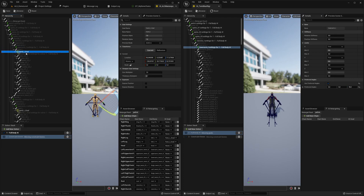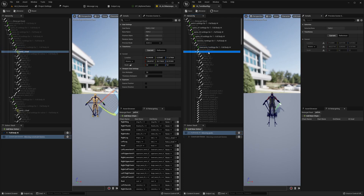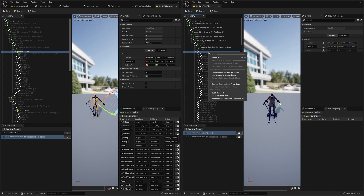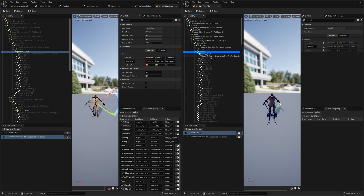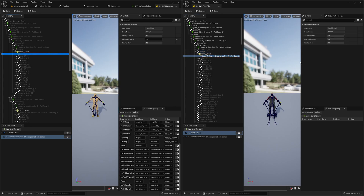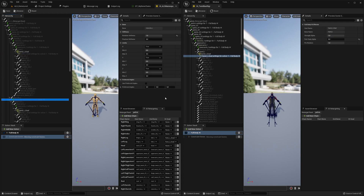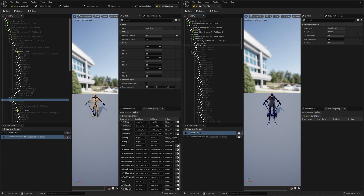We need to introduce an IK goal — right-click, New IK Goal. Set pull chain alpha to zero. TwinBlast has a lot of bones. Move to clavicle on the right side.